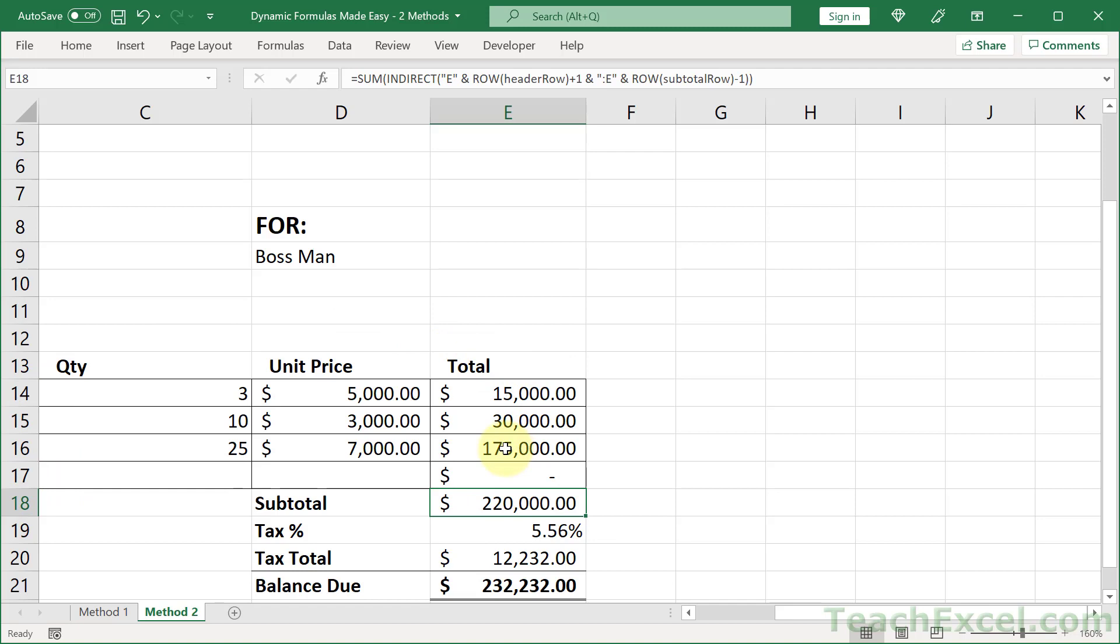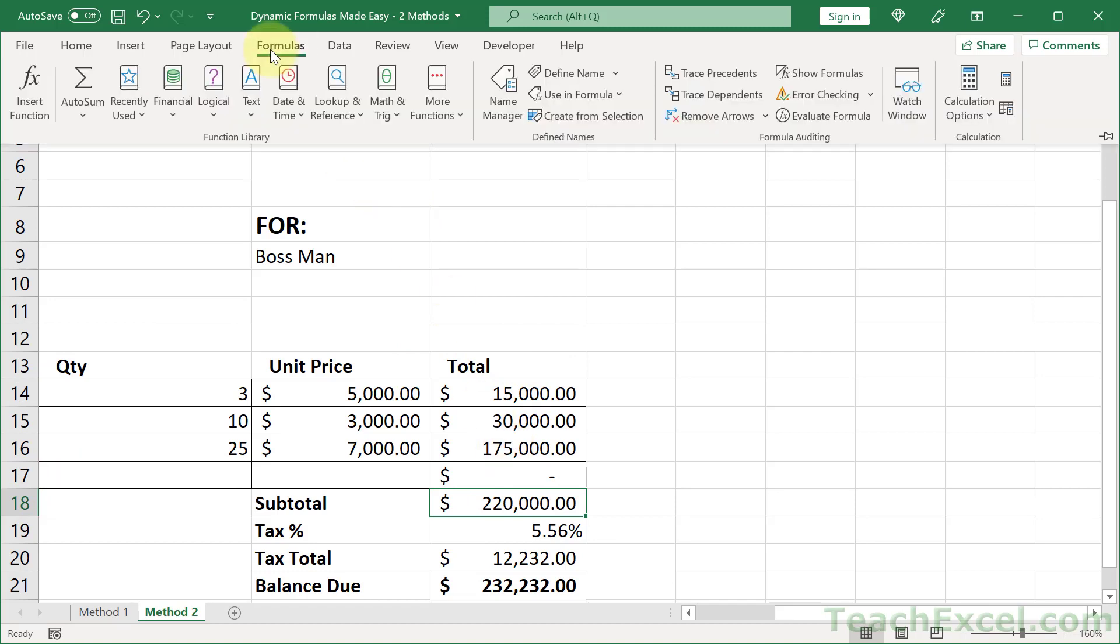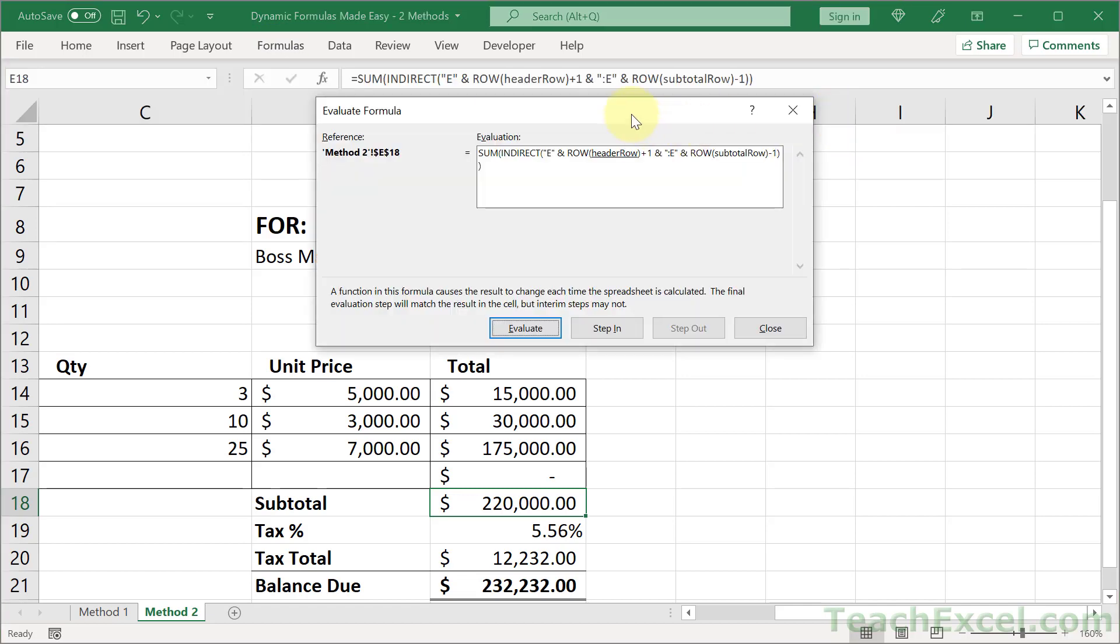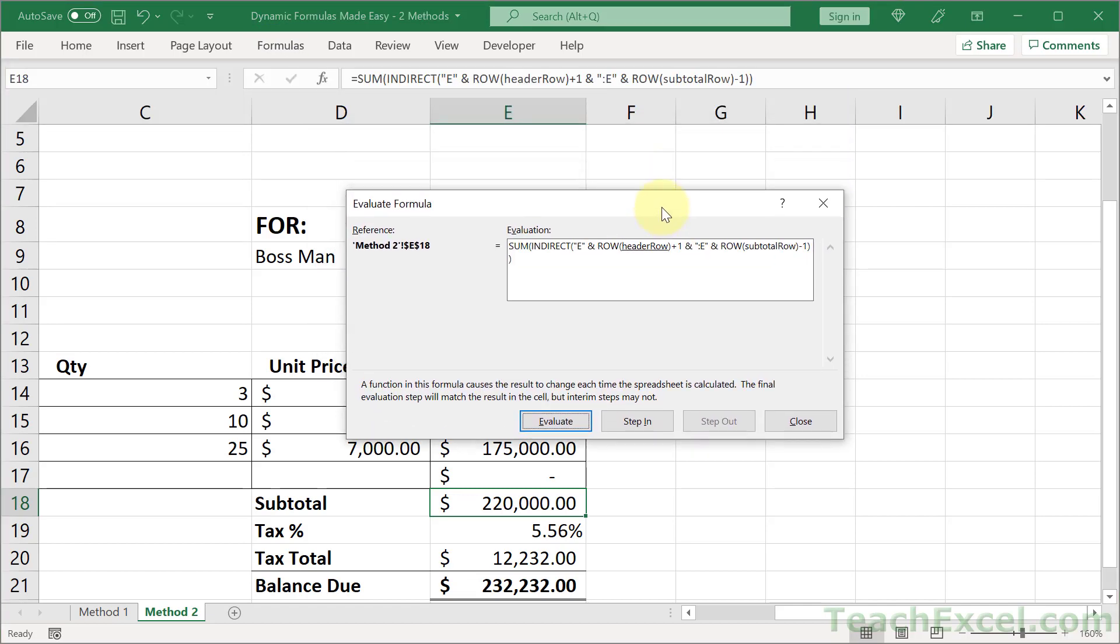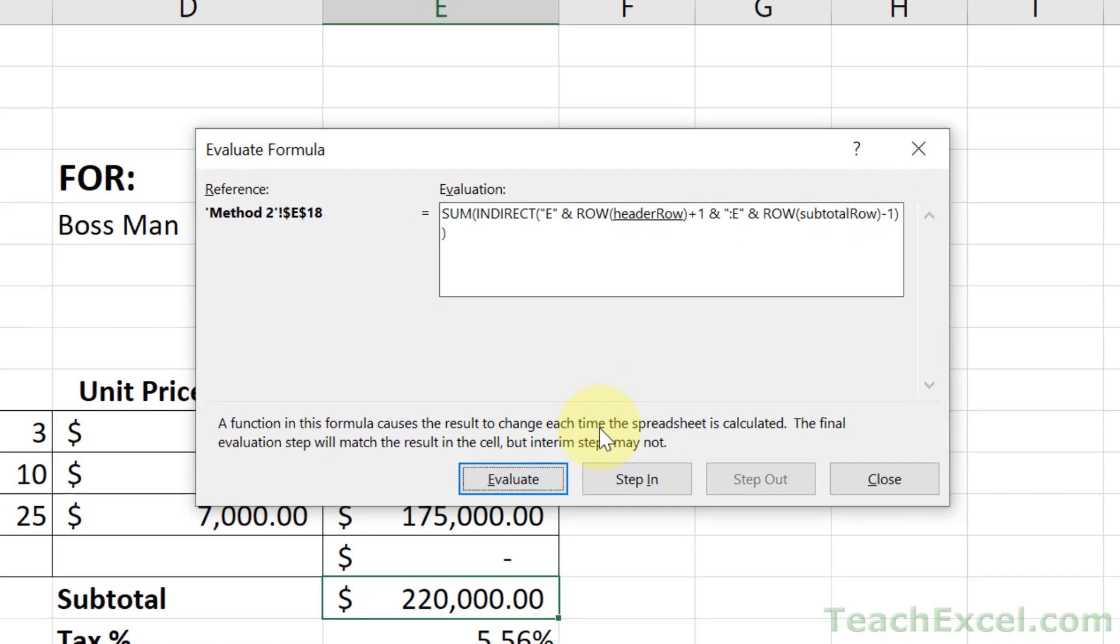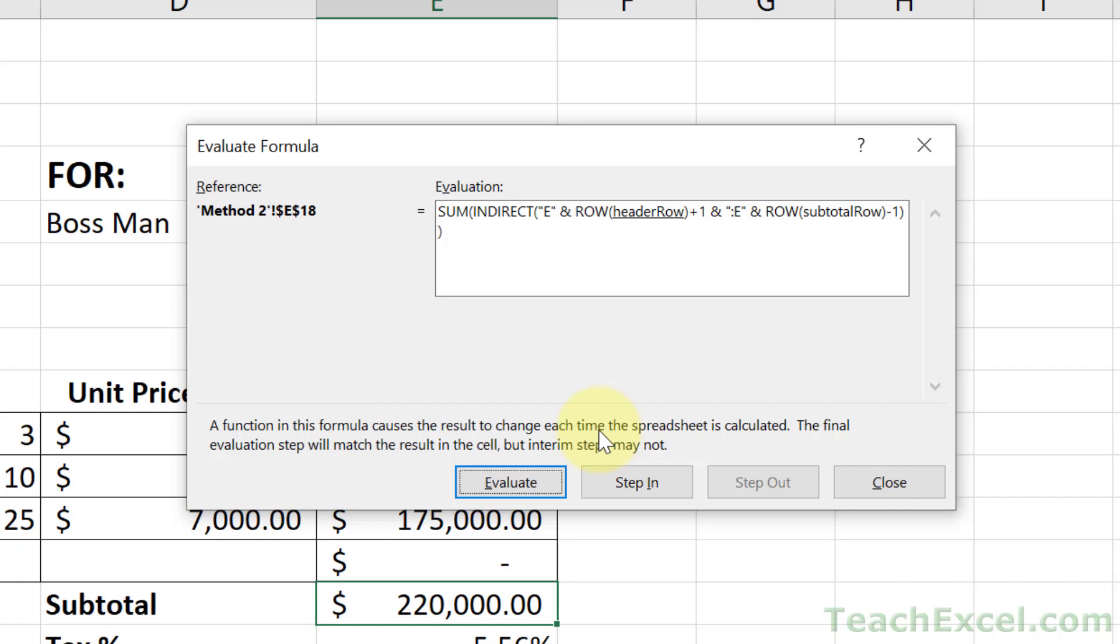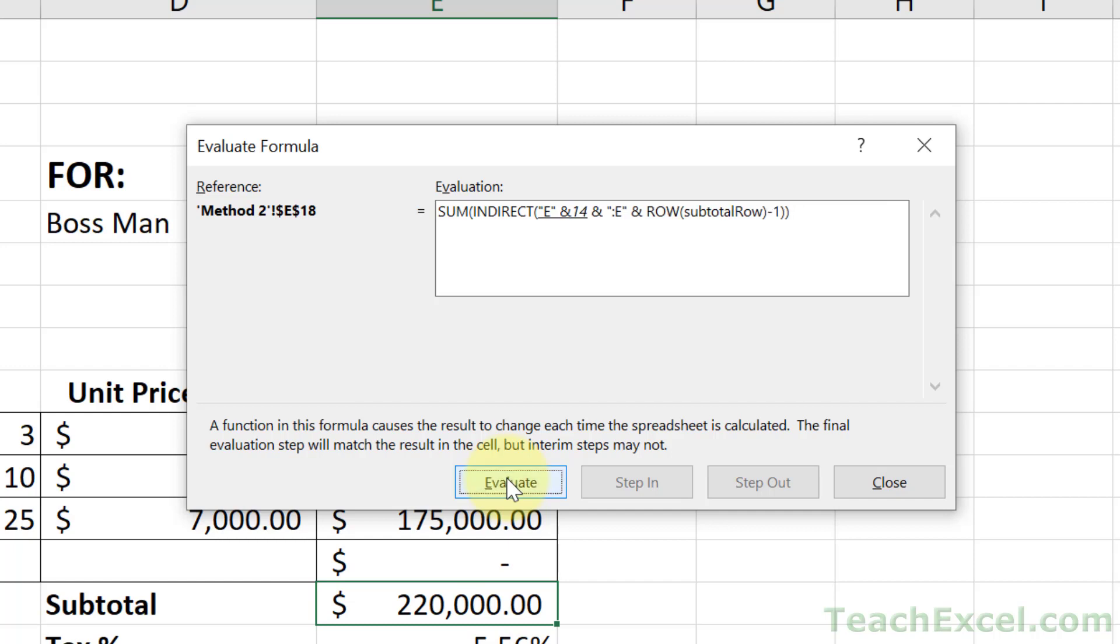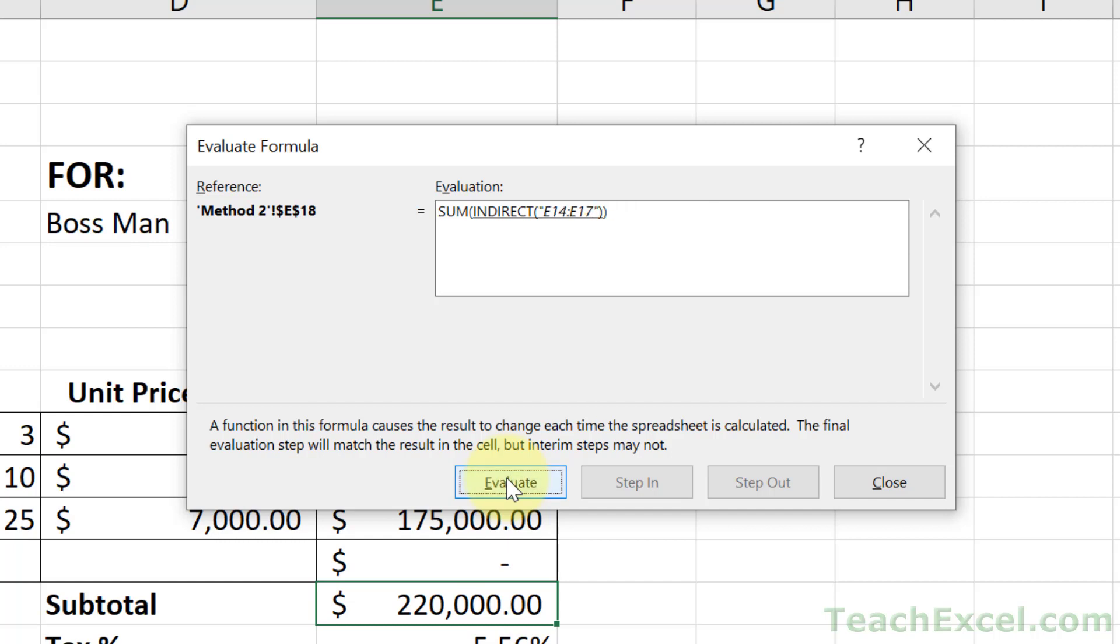Another neat way to verify that your INDIRECT functions are working correctly is click the cell with the INDIRECT function, go to Formulas and Evaluate Formula, and we can watch this guy getting built. When I click Evaluate it will build it step by step, so we have the header_row then plus one for 14, then E14 and so on until it builds the complete reference and then feeds it back to SUM, and then SUM evaluates it for the final result.